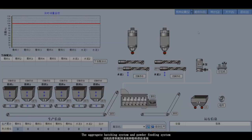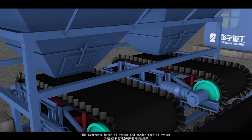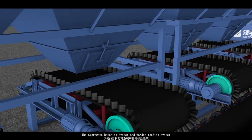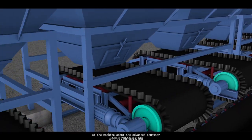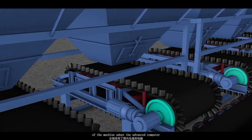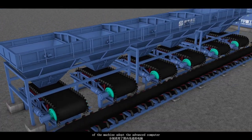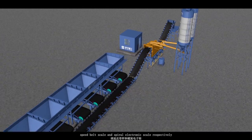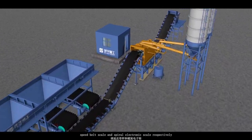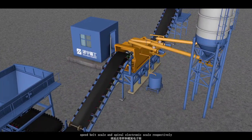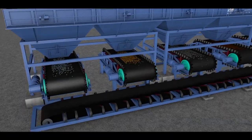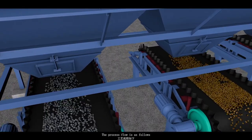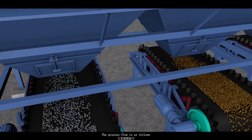The aggregate penchant system and powder fitting system of the machine adopt the advanced computer speed belt skill and spiral electronic skill respectively. The process flow is as follows.